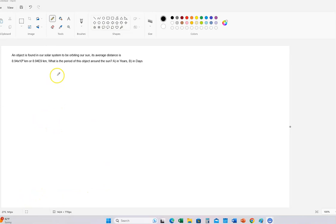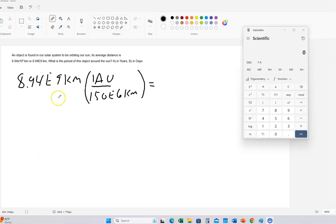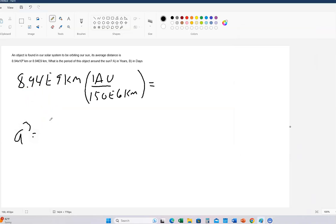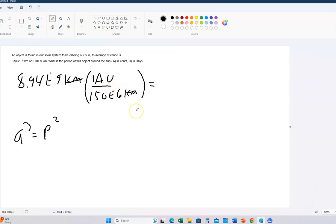Since it's orbiting our sun, we're going to use Kepler's third law. All we really have to do is convert this distance from kilometers to AU. We know that A cubed equals P squared, where P is the period in years and A is the average distance — also known as the semi-major axis — in units called AUs. We know that in one astronomical unit there are 150 million kilometers, so the kilometers cancel.